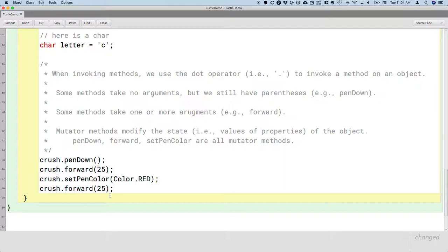Some mutator methods, specifically those that are focused on a single property, often start with set. That's kind of a convention, so like setPenColor. But not all mutator methods, right? Forward makes sense. PenDown makes sense. They don't start with set.